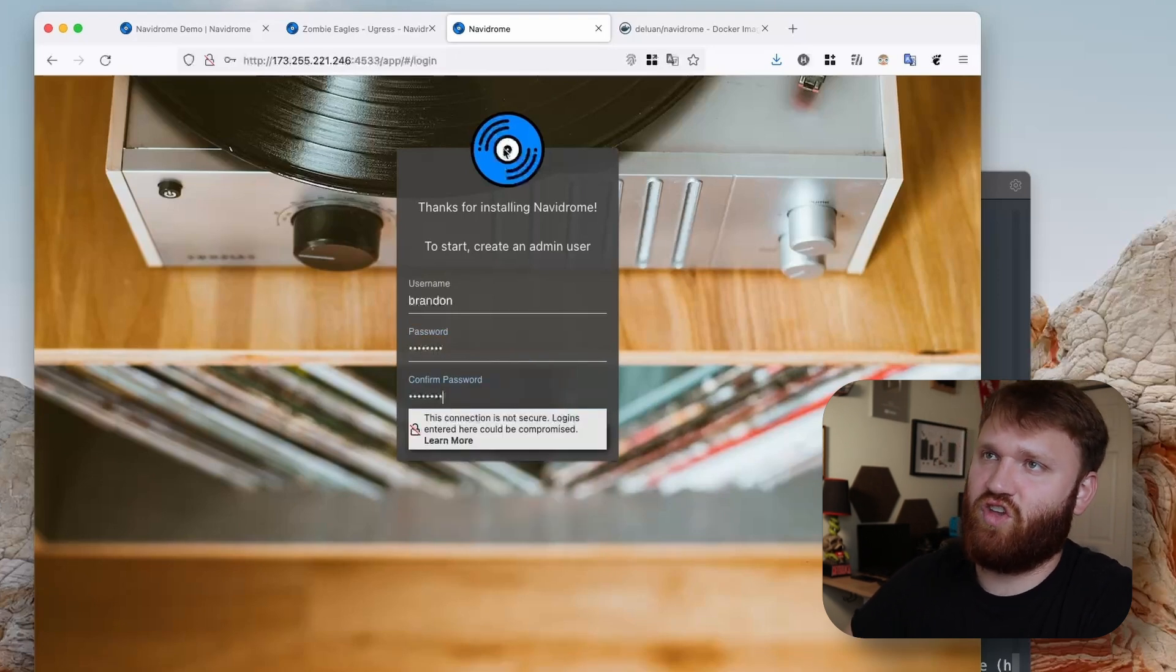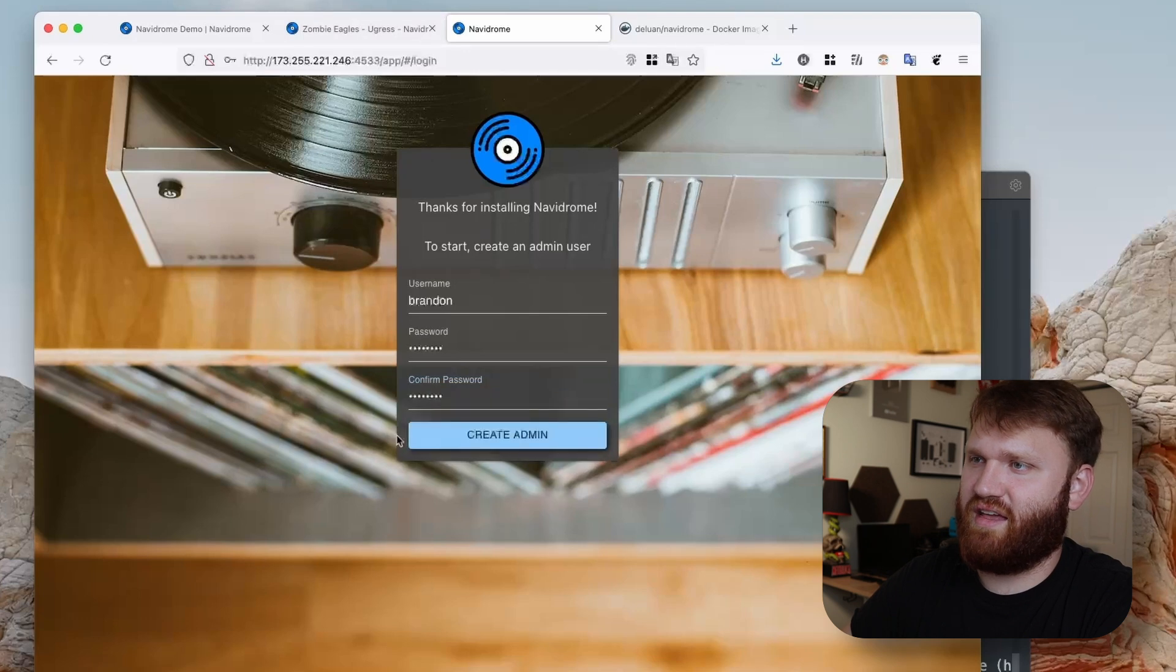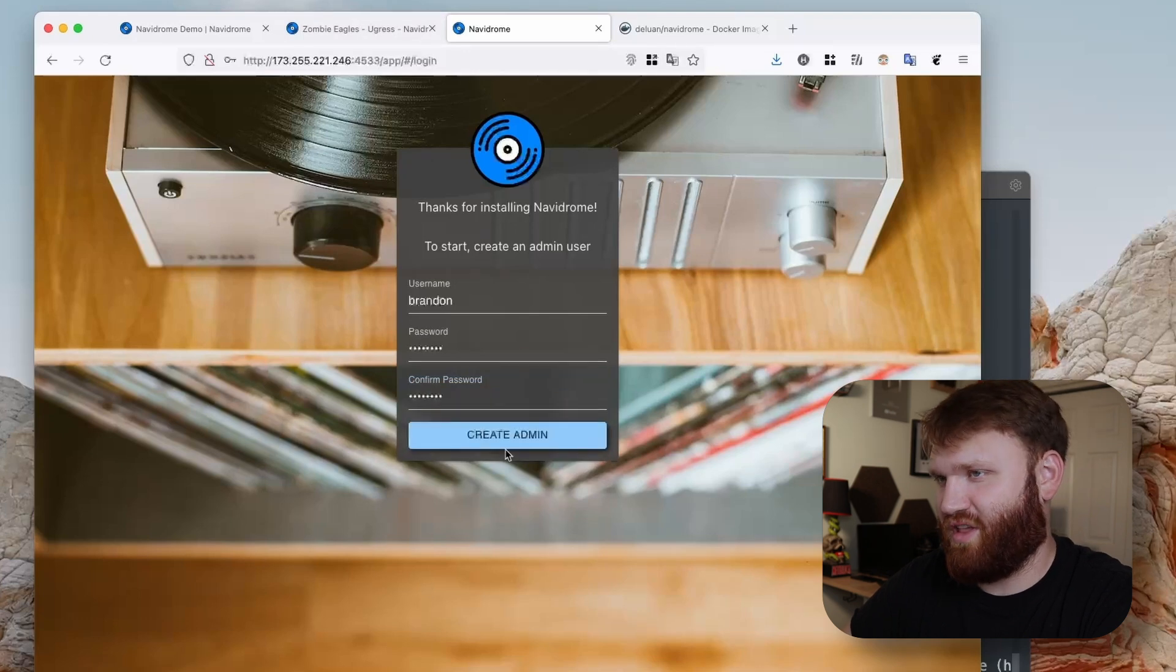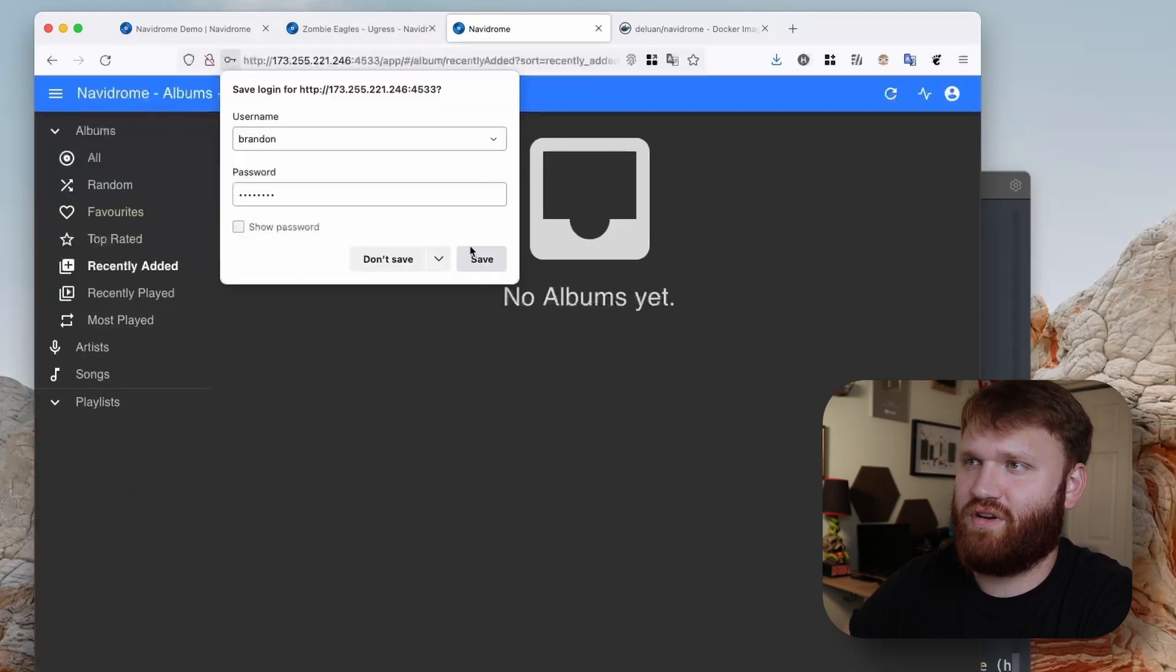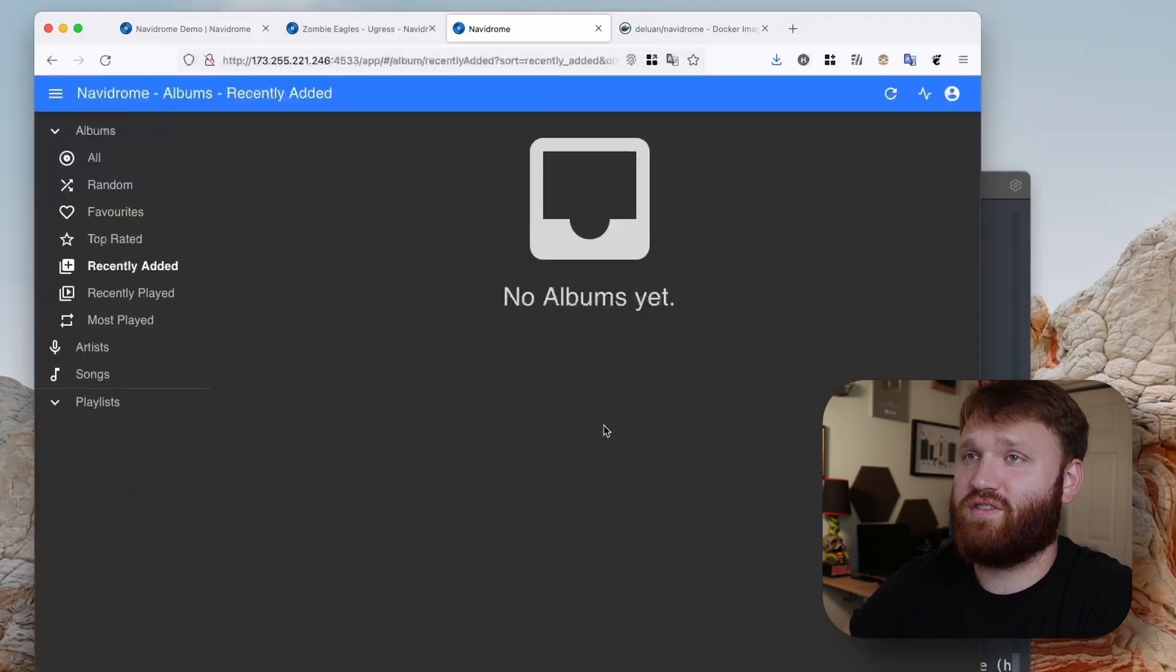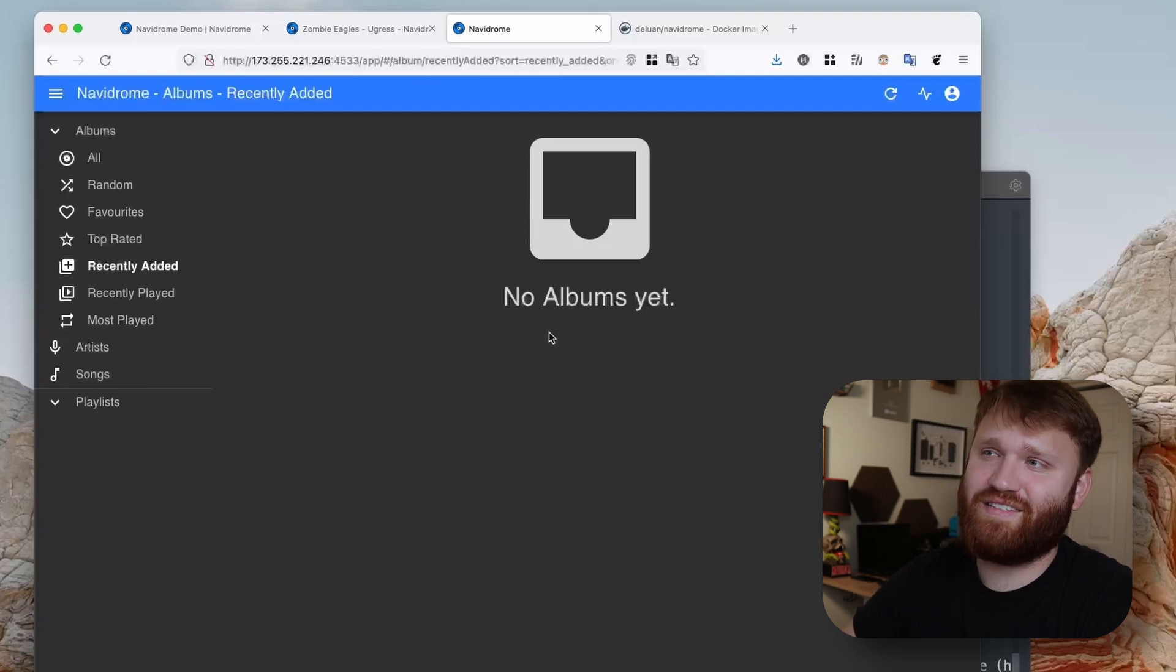We can see that this is currently not HTTPS. There's probably a way to get that and I will leave information down below if that's something you are interested in.